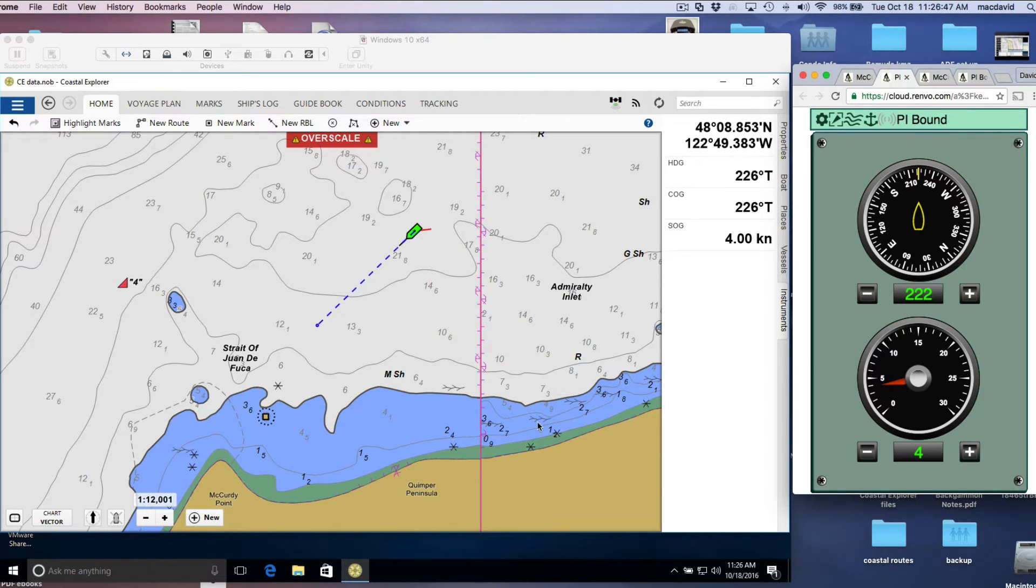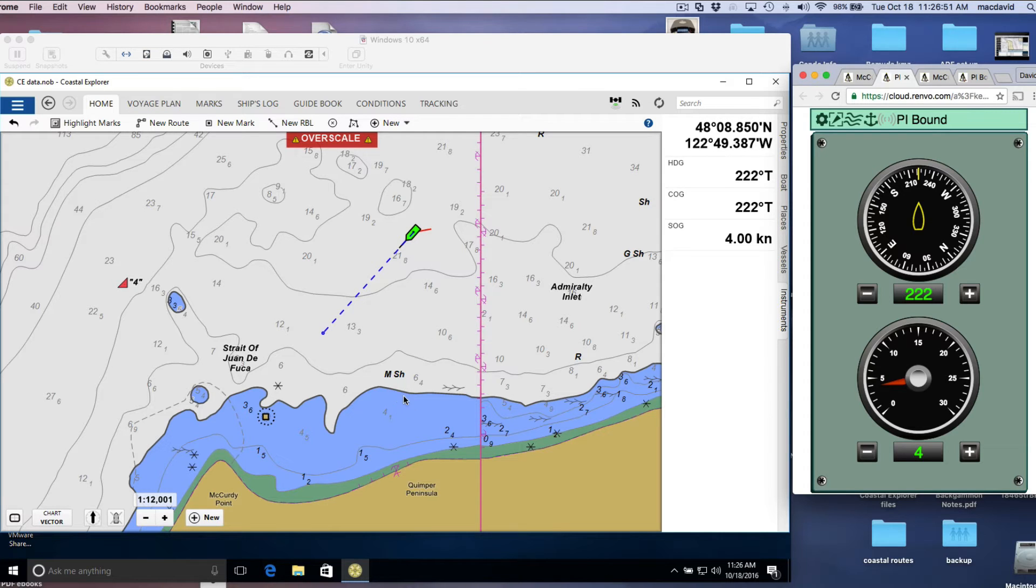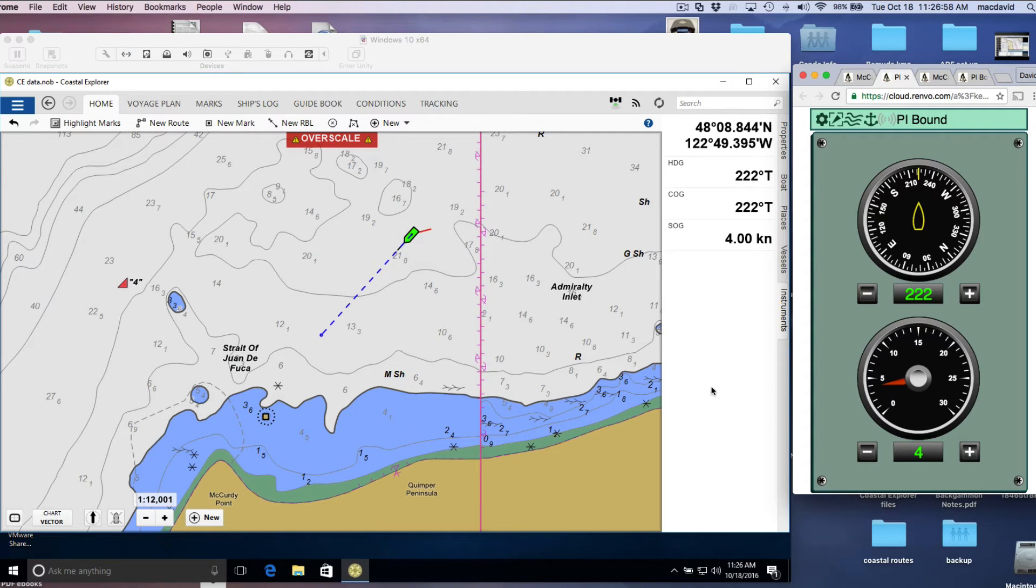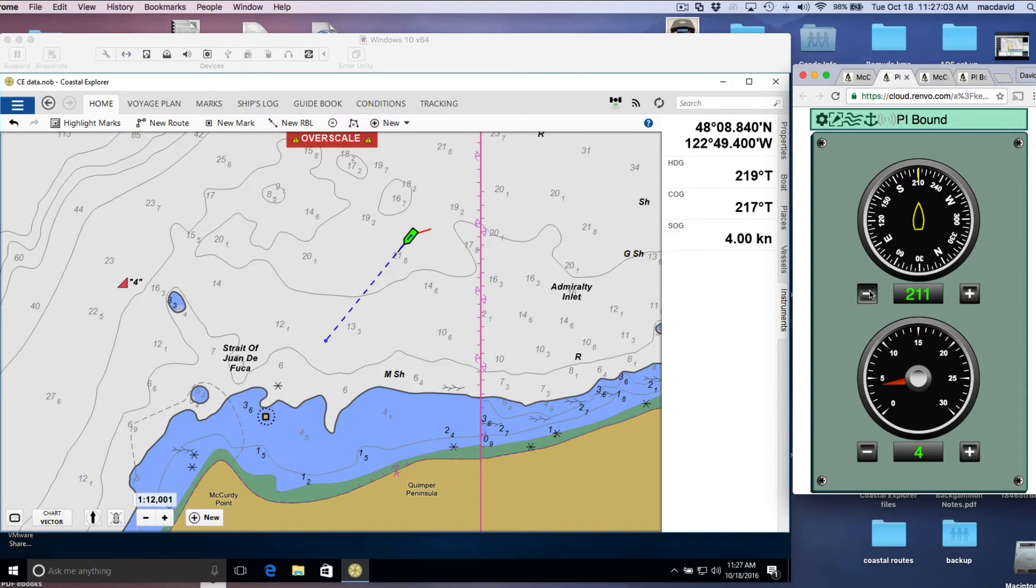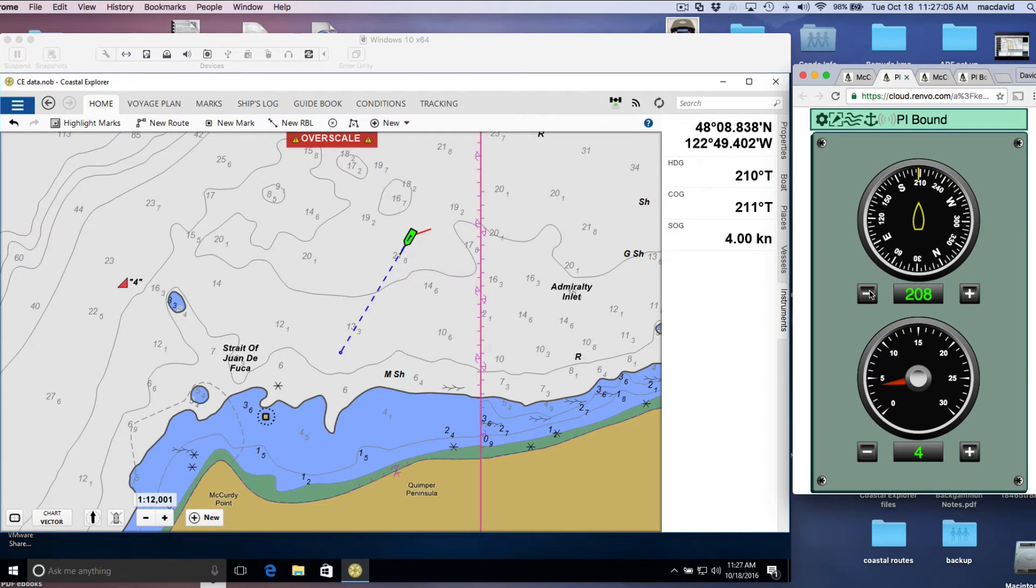This depth contour here, this is a vector chart, and we have the safety contour set at four meters. So that's why this line is bold compared to this one and this one. So here we're turning around, and now I'm headed down towards the beach.